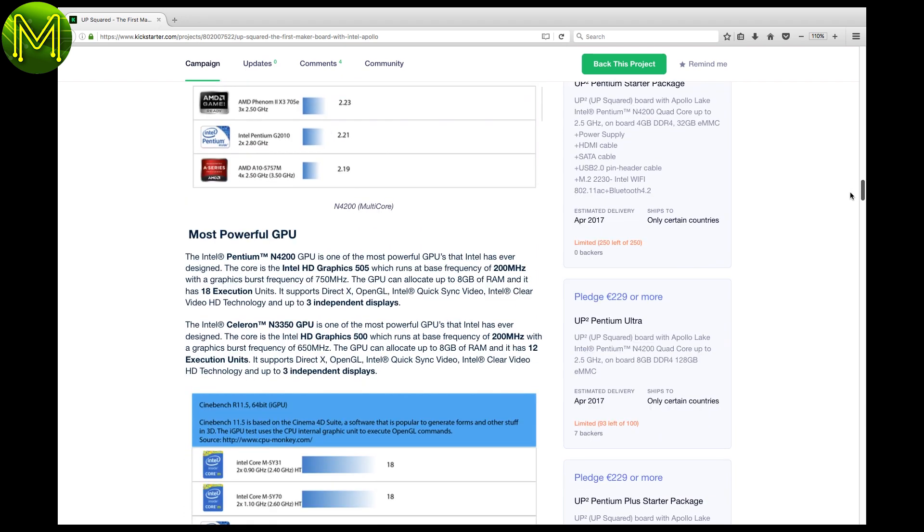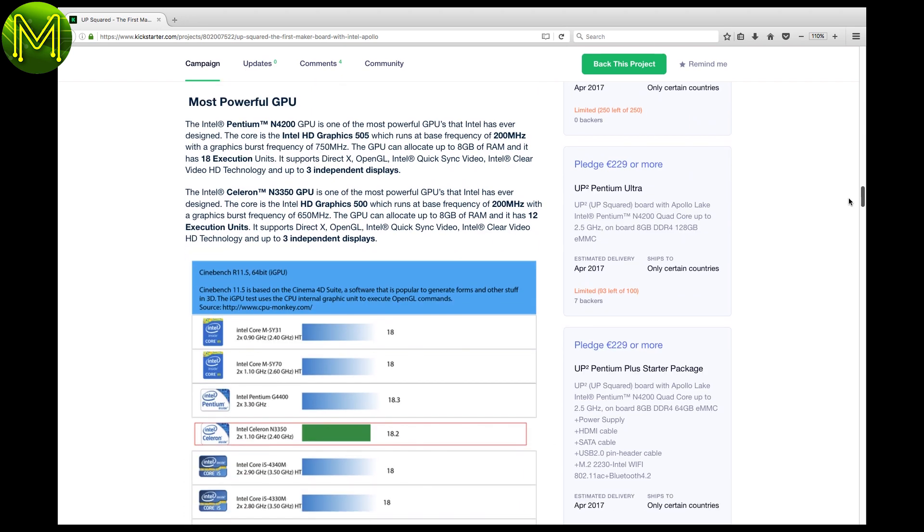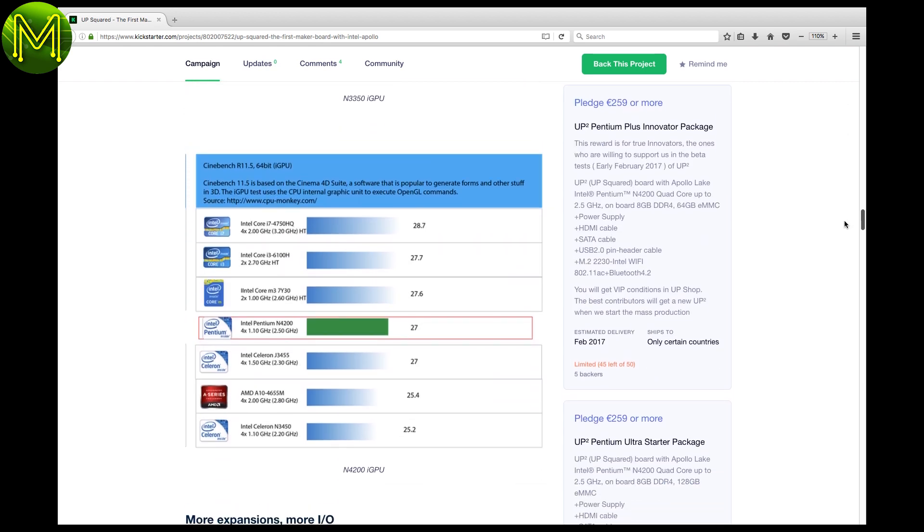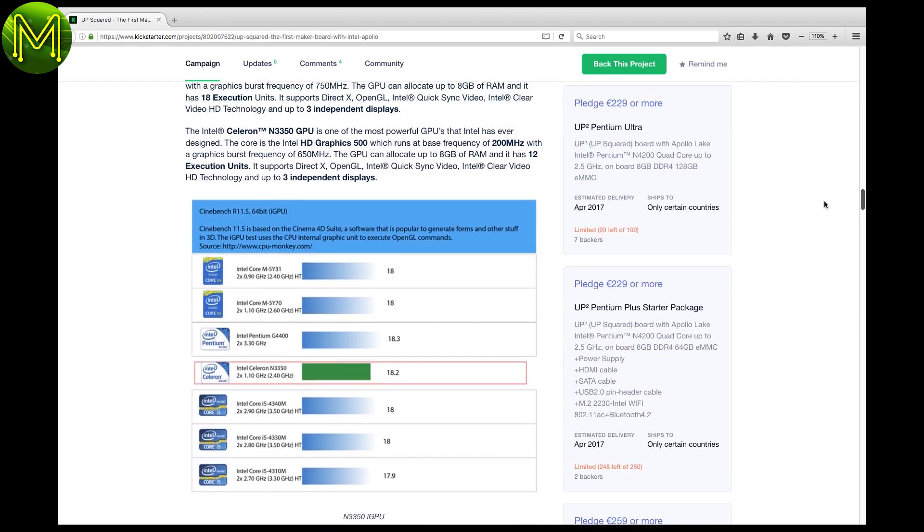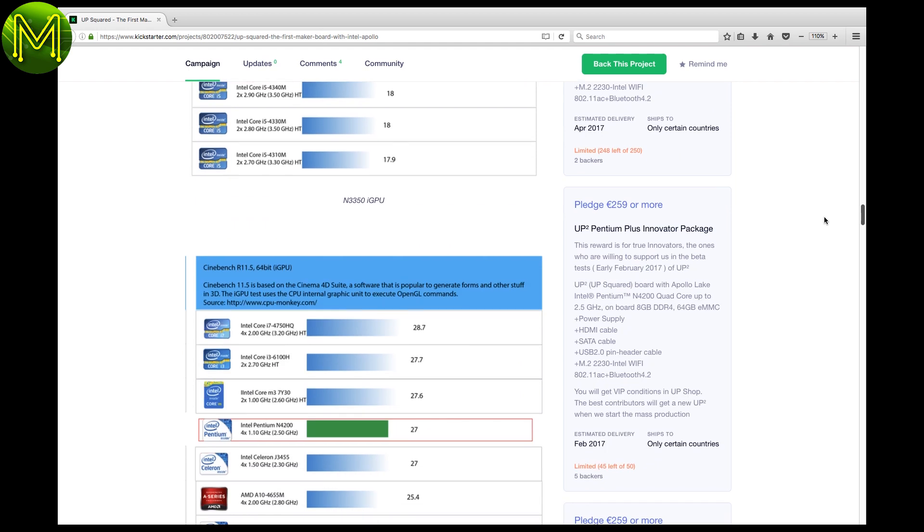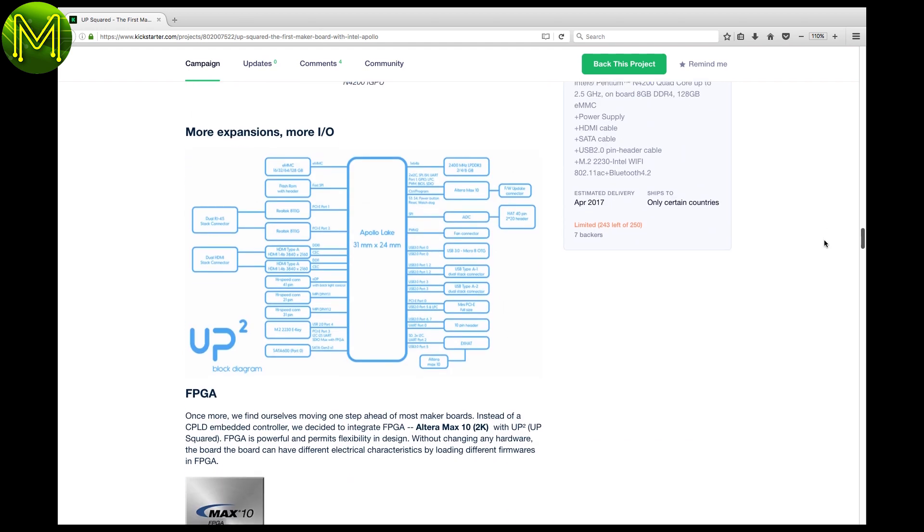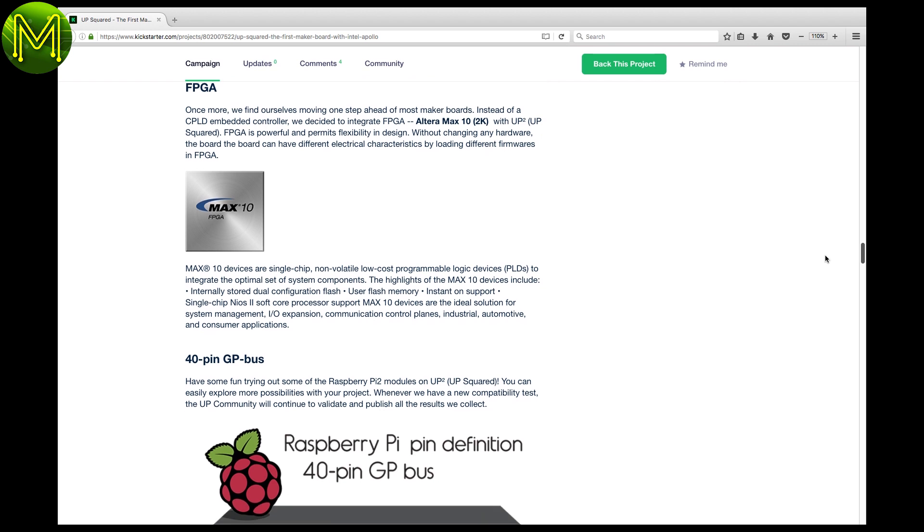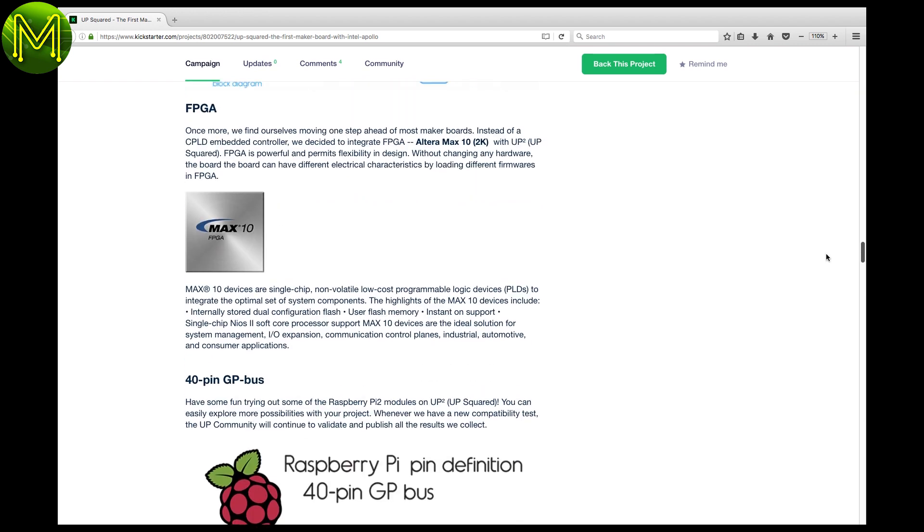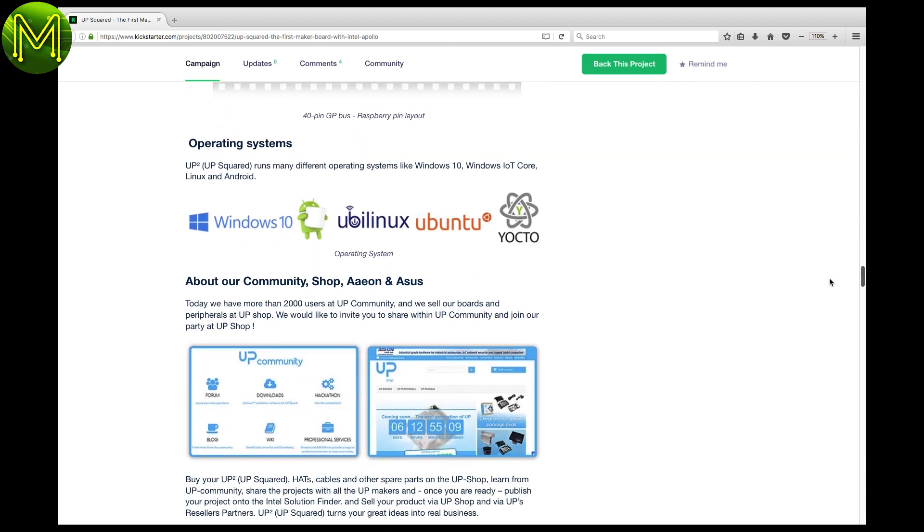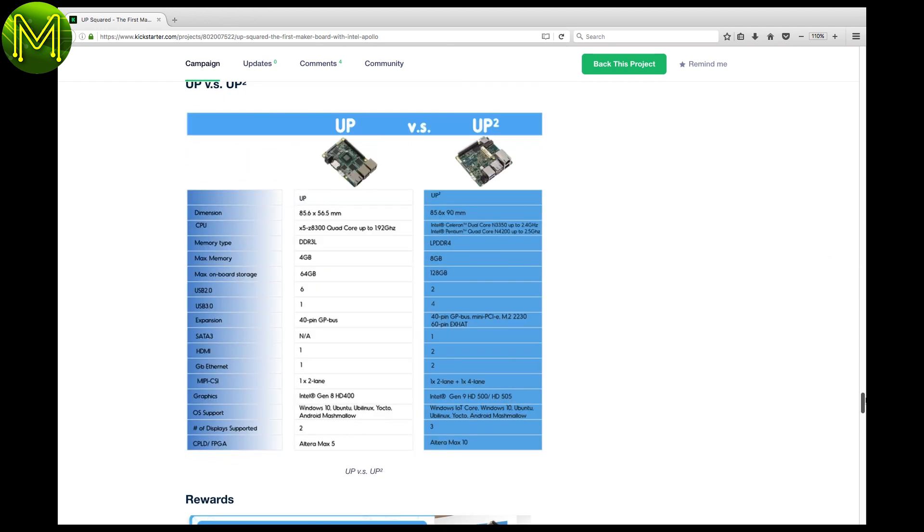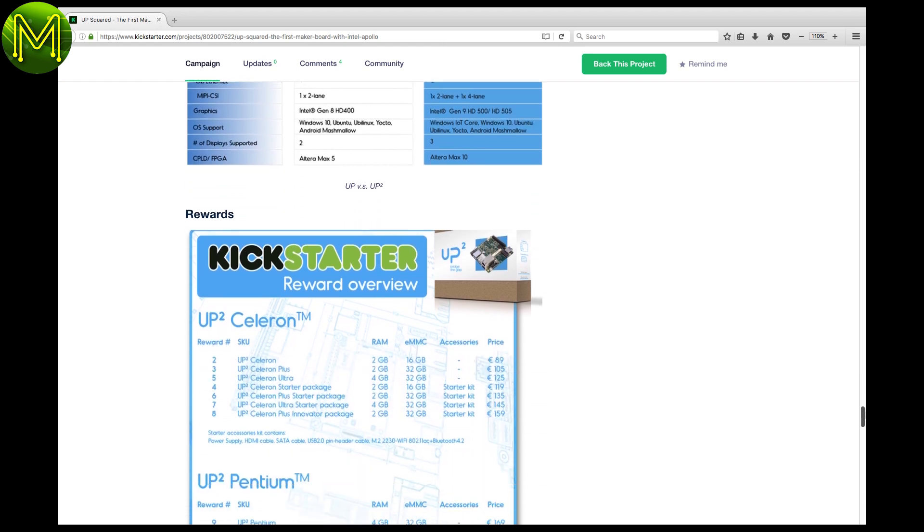This board has everything you'd want. They are releasing several versions, one with dual-core M3550 CPU, up to 4GB RAM and 32GB EMC, and the top-end with quad-core N4200, up to 8GB RAM and 128GB EMC. What makes it really interesting is the inclusion of an FPGA. I think this is the first board to have one. They're going fast, so get them while they're hot.